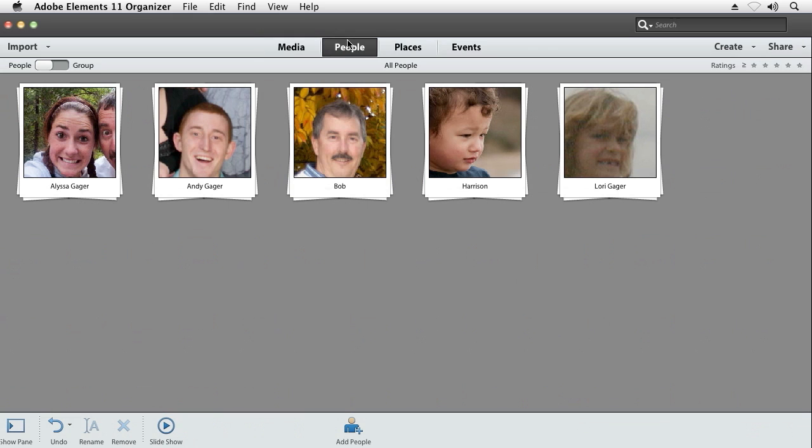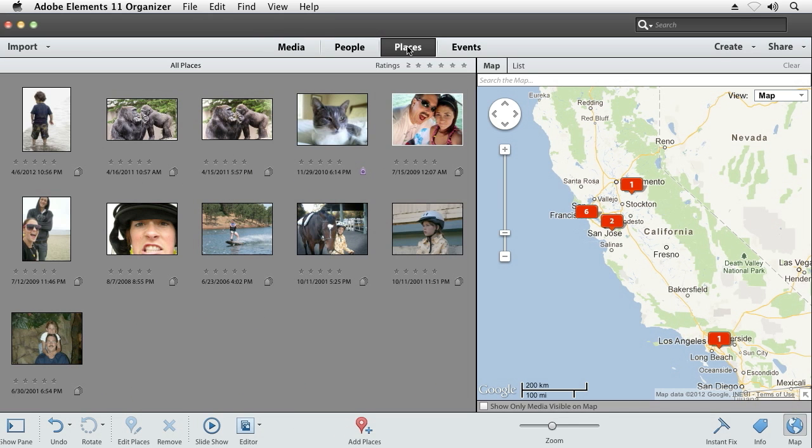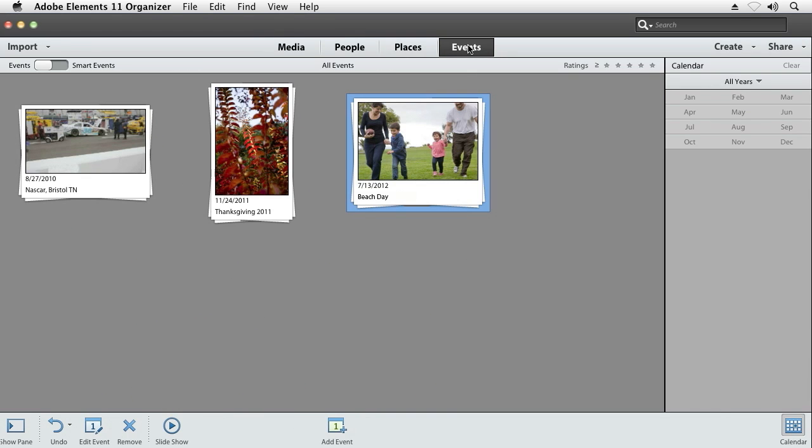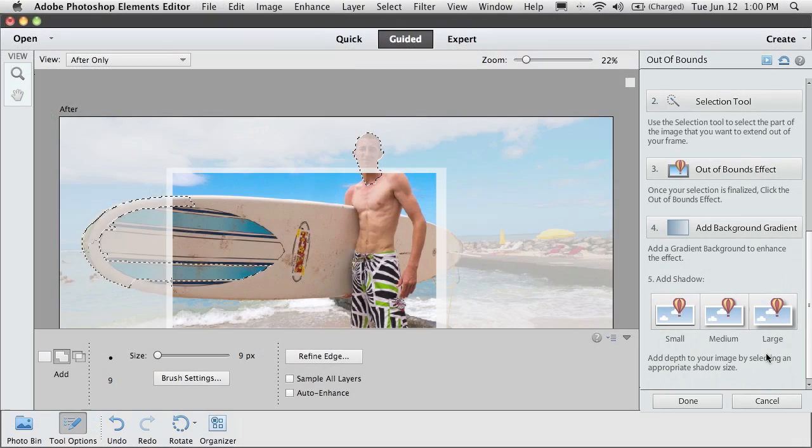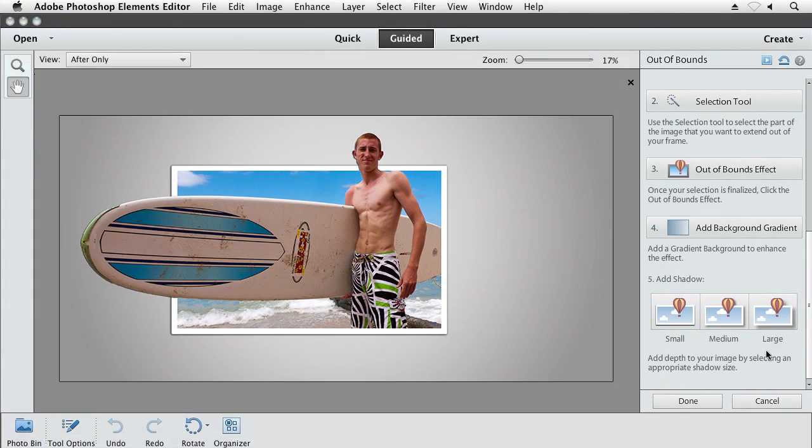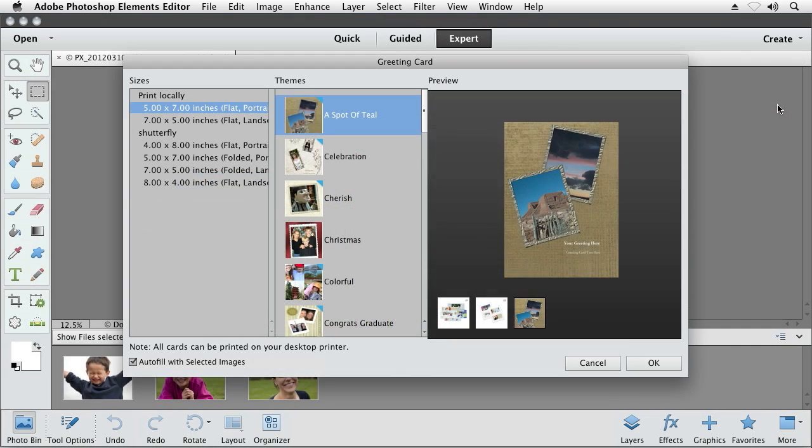It has a fantastic organizer that helps you spend less time with the tedious tasks of organizing your photos. Guided edits help you easily transform your photos.